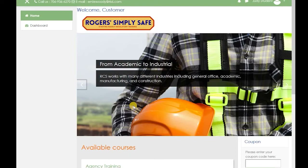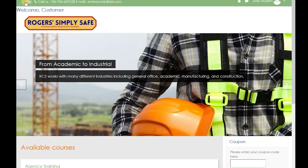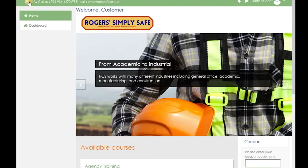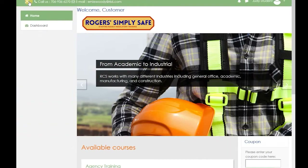It will automatically return you to the homepage. If you don't see the navigation on the right-hand side and it shows like this, click the three lines and the navigation will come back up.